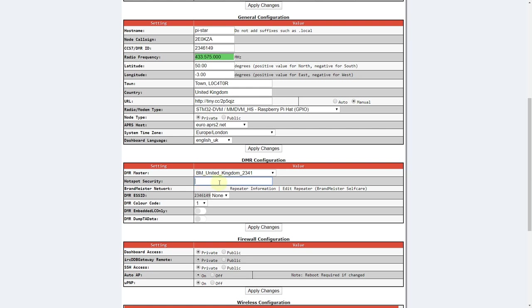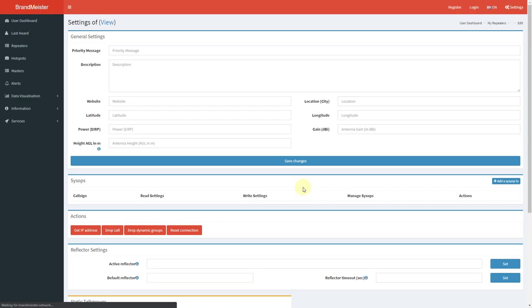If you want to be able to set this and other settings for your hotspot, like static linked talkgroups, then head over to the Brandmeister website and make an account. You should then be able to log in and see your hotspot in the menu. This page helpfully links to it. If I click on edit repeater, I can then go up here, log in, and go down here to my hotspots.